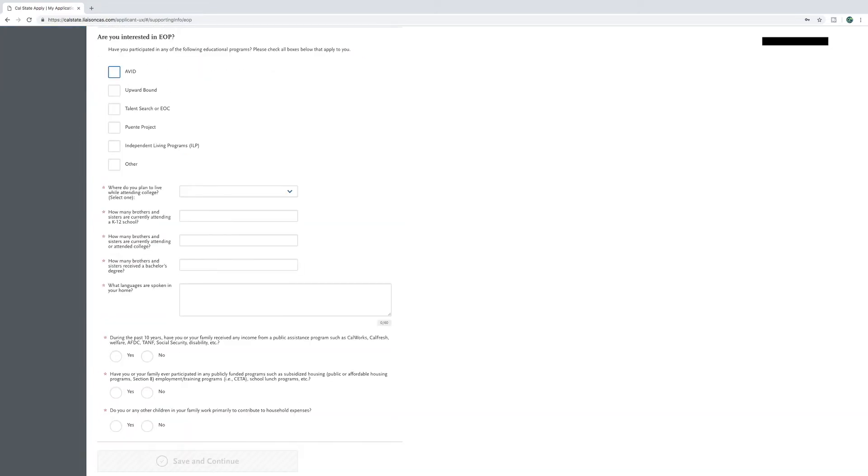Next, answer if you'll be living on campus with your parents or off-campus housing or an apartment or other, according to whatever pertains to you.